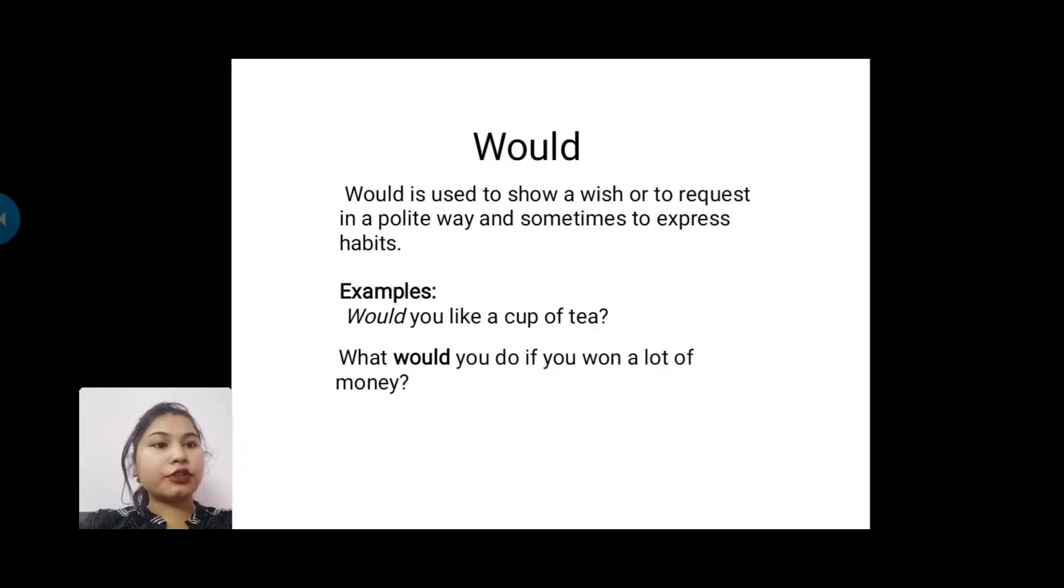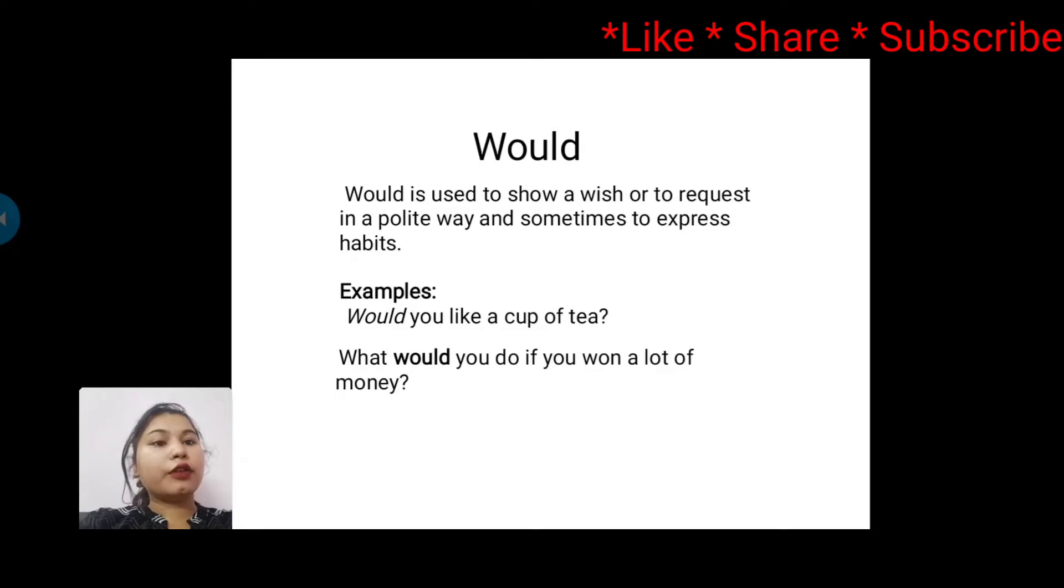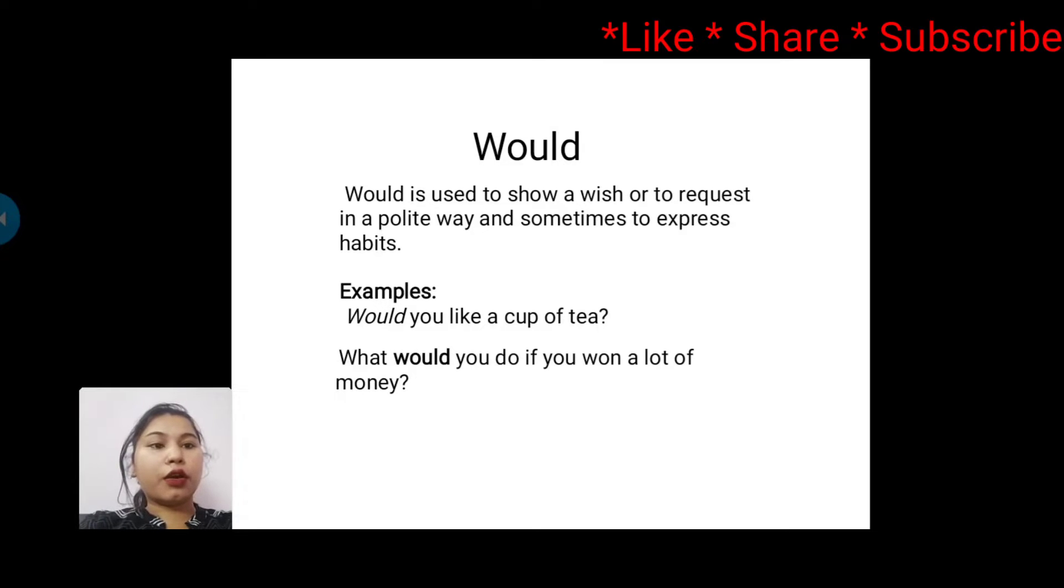Next is 'would'. Would is used to show a wish or to request in a polite way and sometimes to express habit. For example: Would you like a cup of tea? What would you do if you won a lot of money?